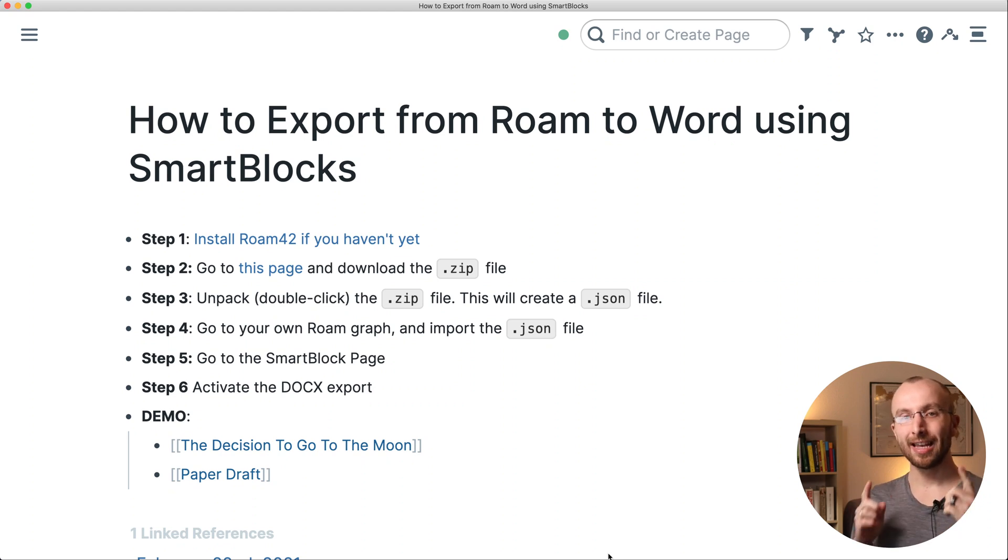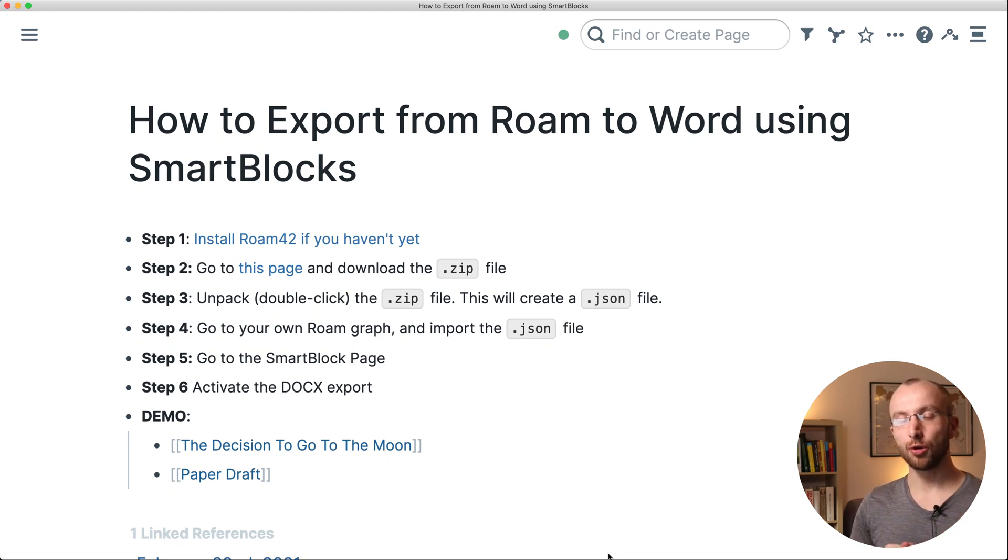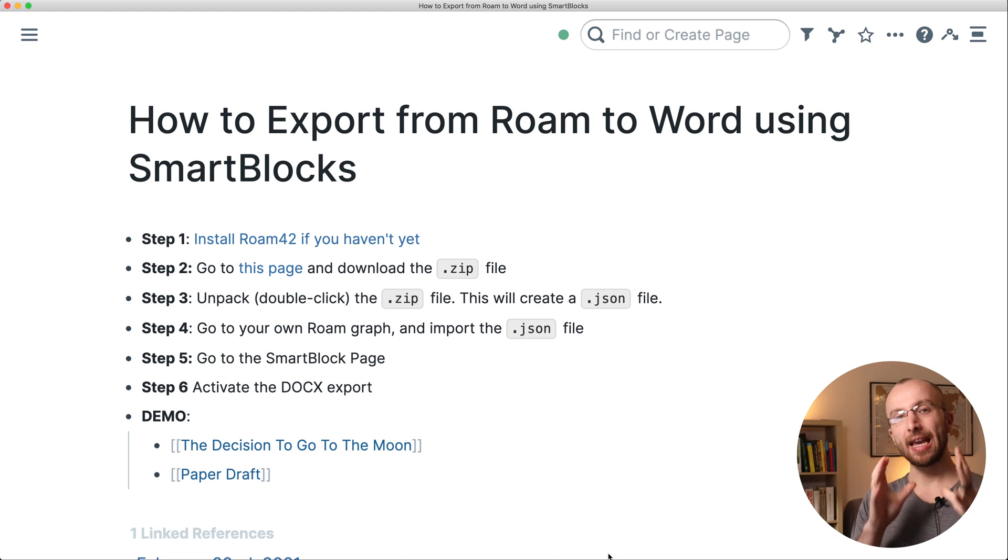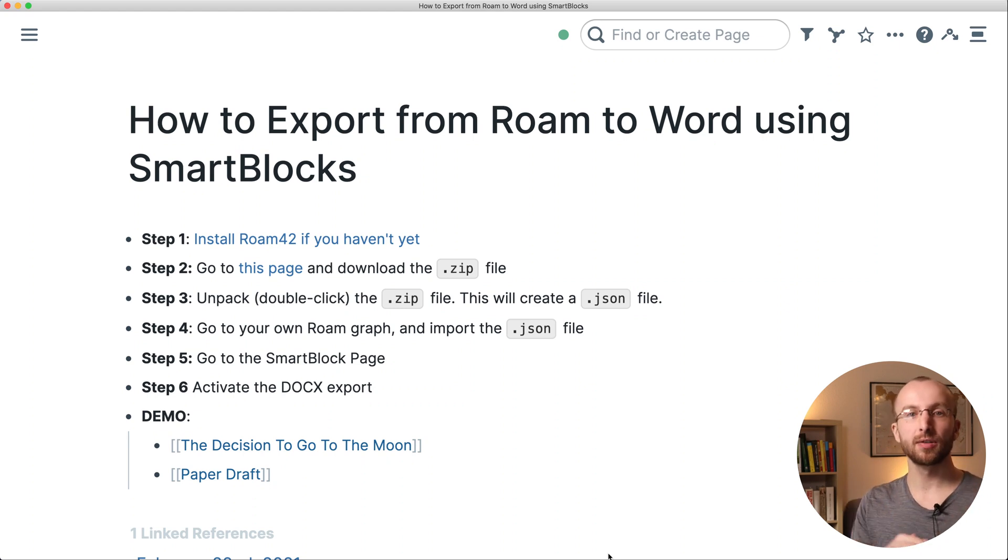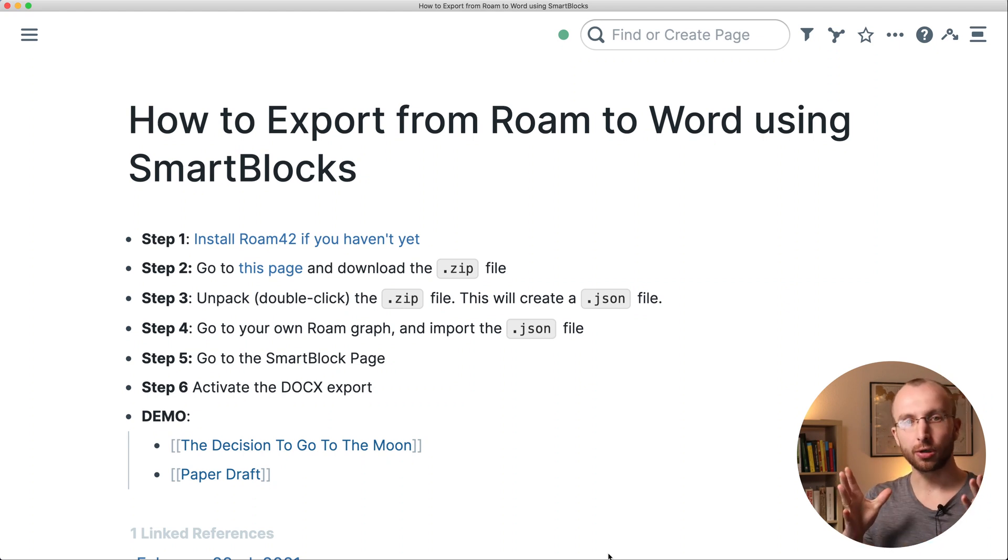Hi, I'm Lukas and in this video I'm going to show you how you can export paper drafts or longer documents you've written inside Roam Research into Microsoft Word.